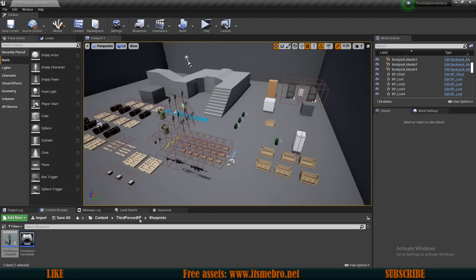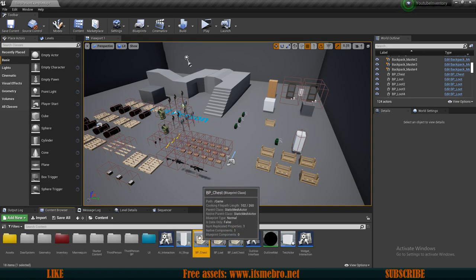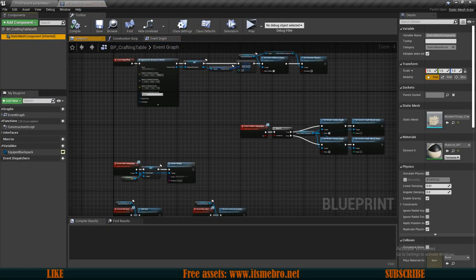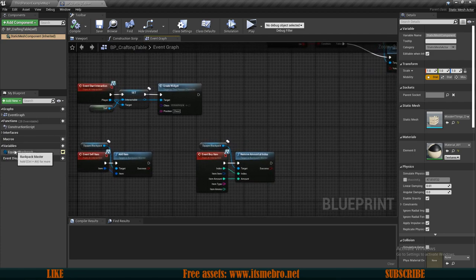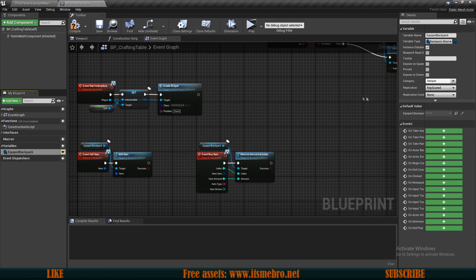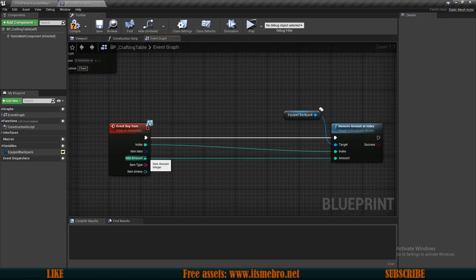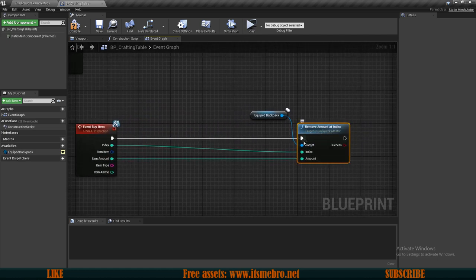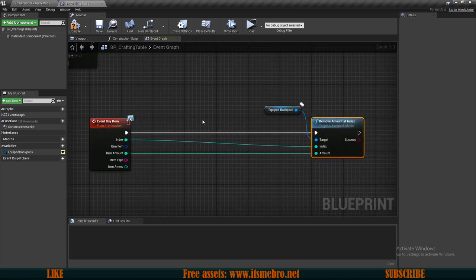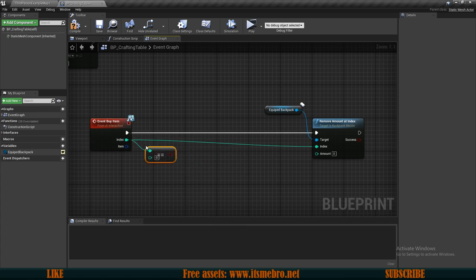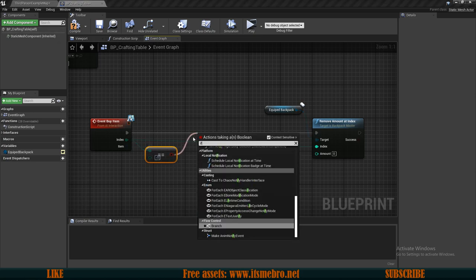Now let's start creating our crafting bench. I will reuse the BP chest because I want to store items in the crafting table while crafting. We're going to save time and just duplicate that and call it BP Crafting Table. Obviously you can change it to whatever mesh you want. What does matter is that we select our equipped backpack and make it publicly available — Instance Editable should be enabled. Also I want to modify our buy items function a little bit, because we will have situations where we want to remove a specific amount from a slot or find items on their own. I'll disconnect the amount, recombine the pins, and from the index I want to check if this is equal to minus one.